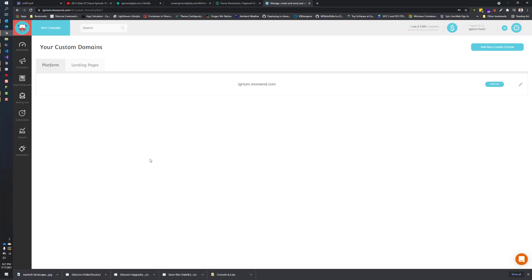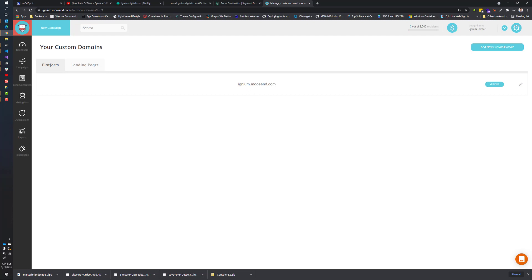Once you're here, there are two things that you'll see in a tabbed interface. One is the platform - this is how you access Moosend. You can actually set up a subdomain for your own domain. For this video series, I'm using my company's name, igniumdigital.com. I could set up moosend.igniumdigital.com, and then I could have all my backend users essentially use that domain to administer or work with Moosend directly. The other capabilities of a custom domain is on the landing page side.